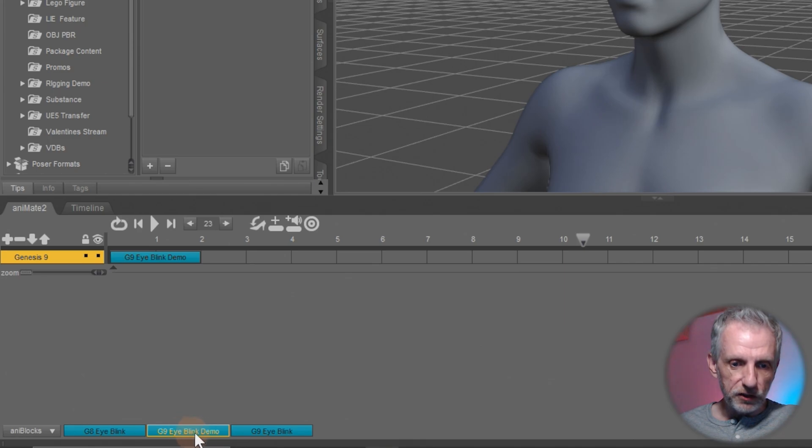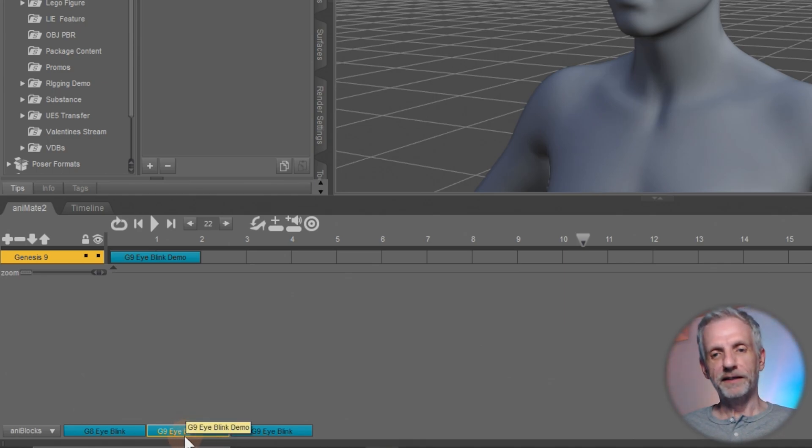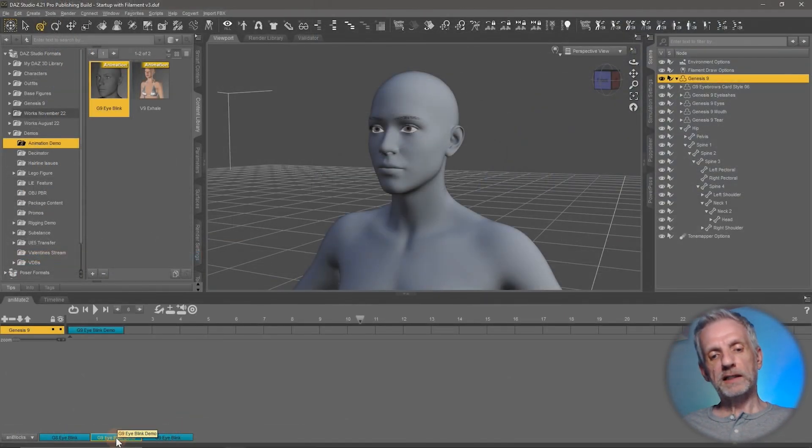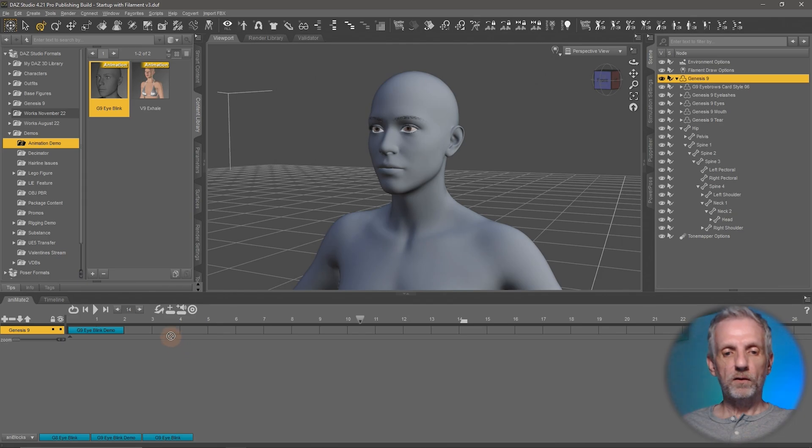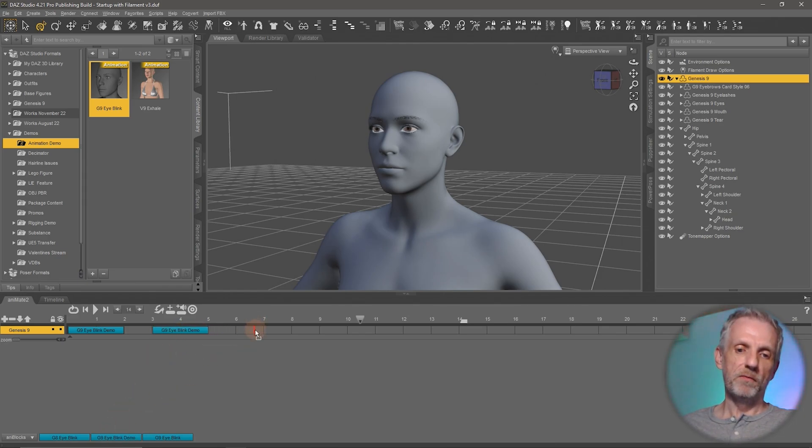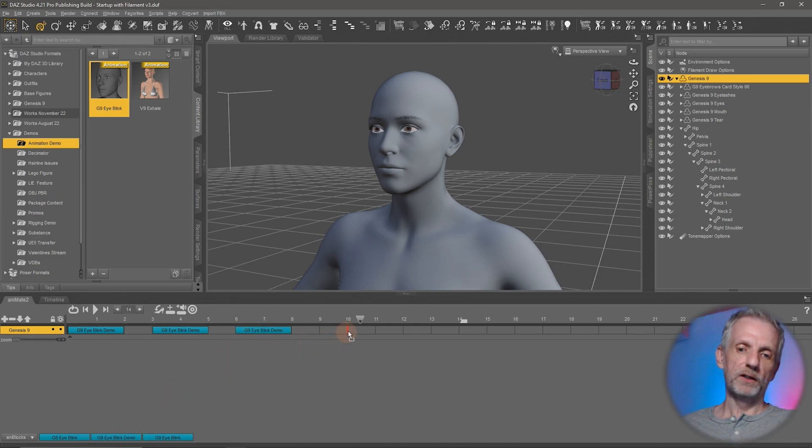This is the G9 eye blink anim block here. If I go and right click that onto my timeline and just move it around, I can have multiple versions of the eye blink here. And I can spread them out a little bit, add variation to it.